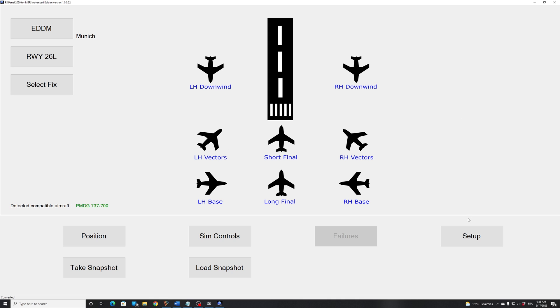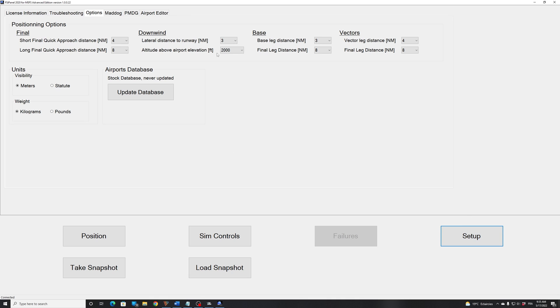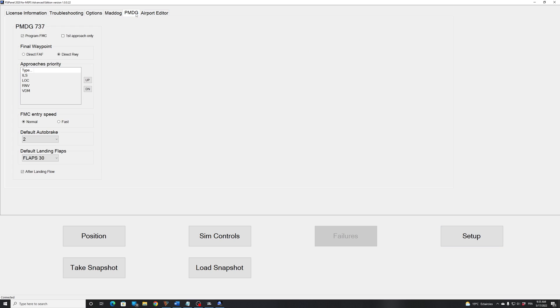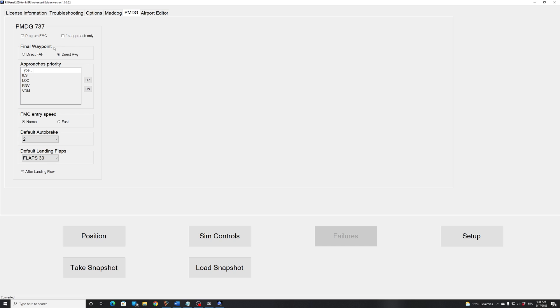Now I will quickly show you what setup options you have for that aircraft. If you go to Setup PMDG, here you have a couple of settings. First is Program FMC. That means do you want FSI Panel to program your FMC or not? And do you want FSI Panel to program only the first approach? So then you will be in charge of setting your FMC. That's a good option if you want just to change approaches or change something.